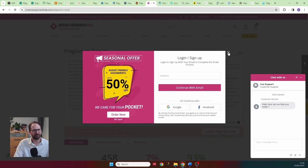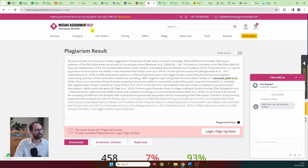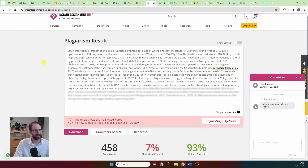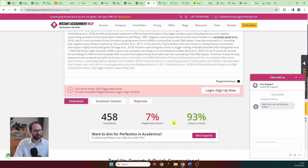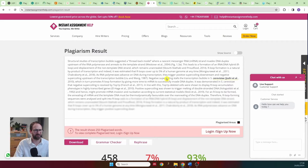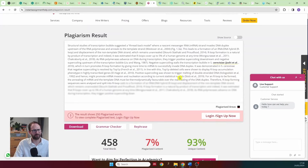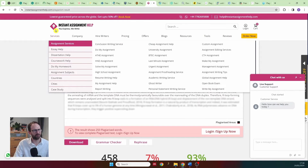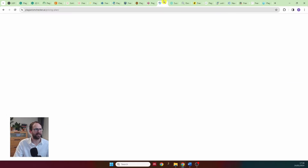Instant Assignment Help tells me 95% of my text is unique, which is just not correct. It only highlighted one small part of the text as plagiarized, completely missing the copied paper section. I wouldn't use this website.